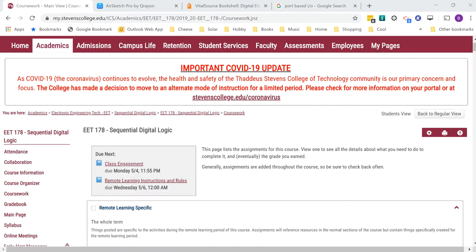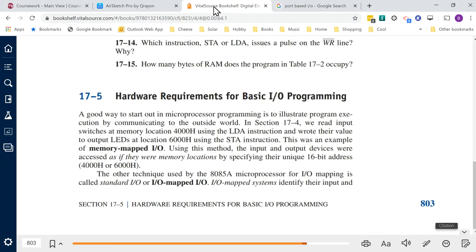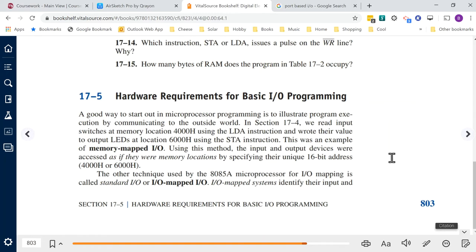This topic is located in the textbook on page 803 and 804, which talks about hardware requirements for basic IO programming. They mention memory-mapped IO first, so we'll start there. With memory-mapped IO interfacing, your IO device appears just like a memory address. You have to select that device using address decoders, and when you address the device you want to select, you can't use those memory addresses in your normal memory system.